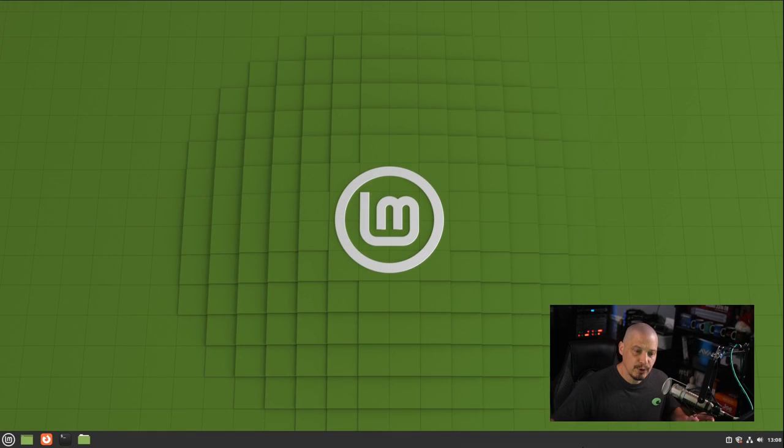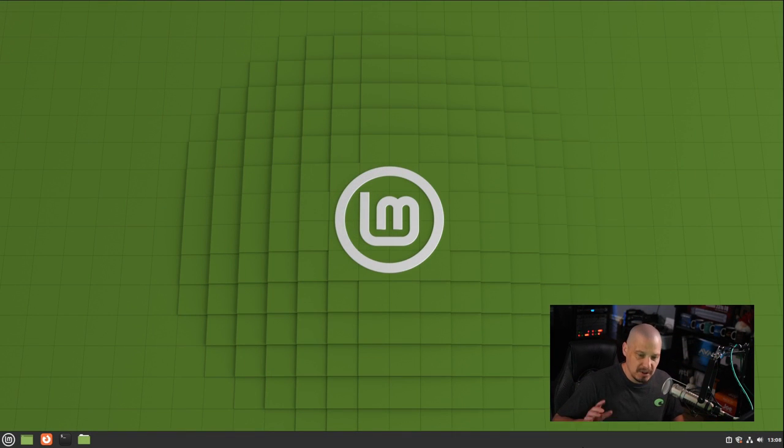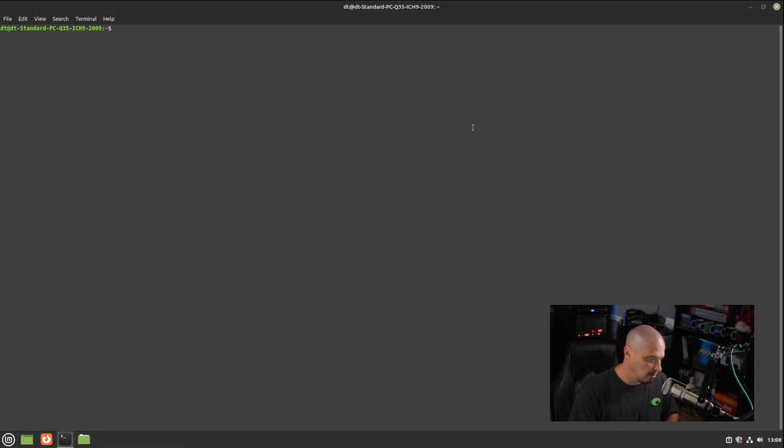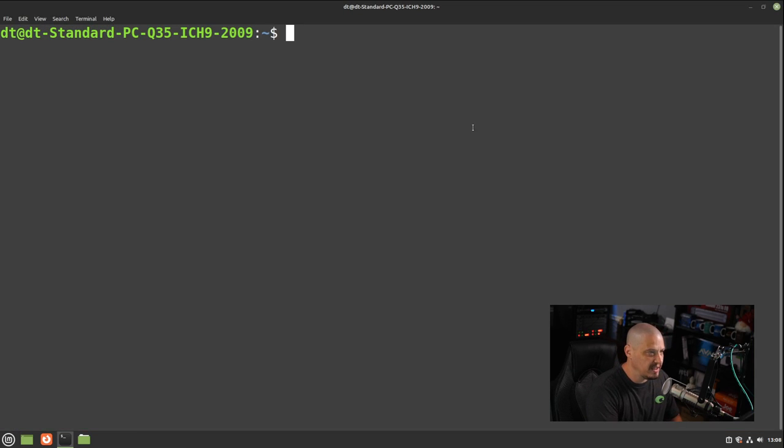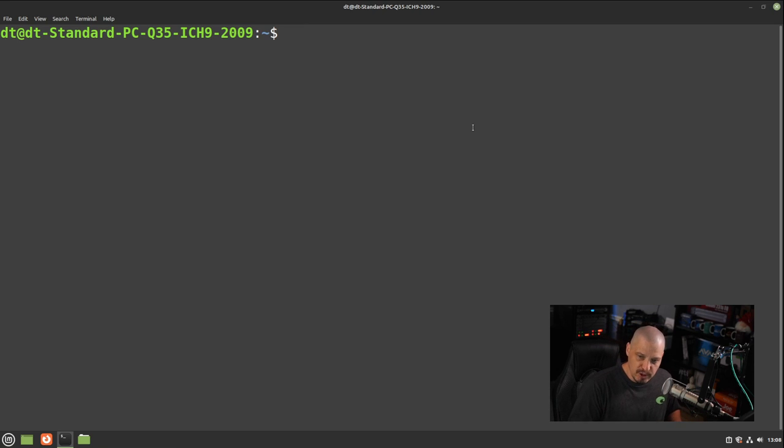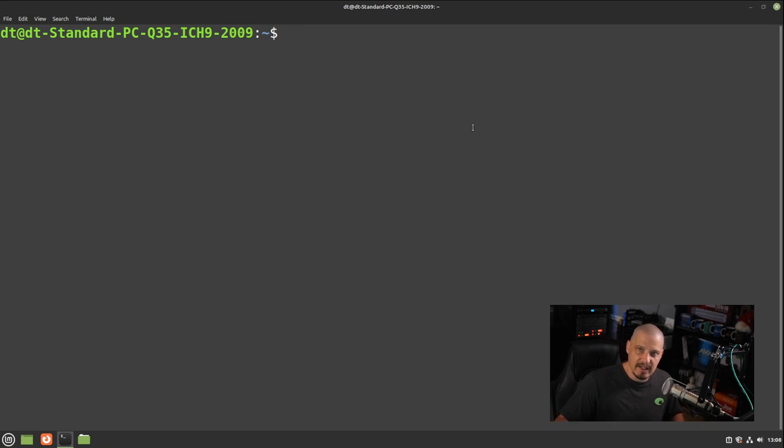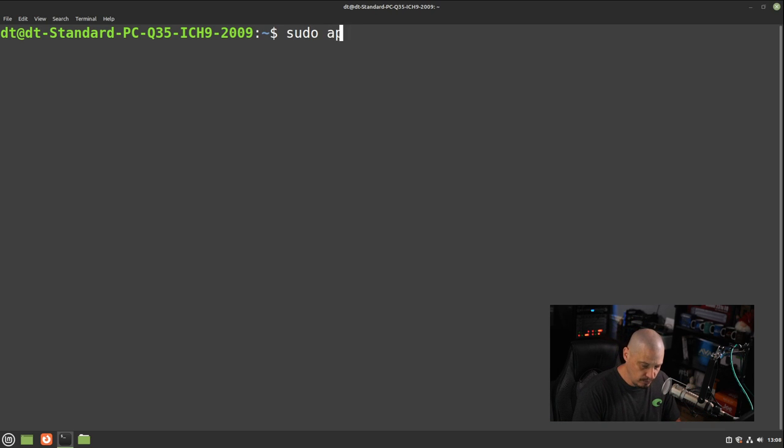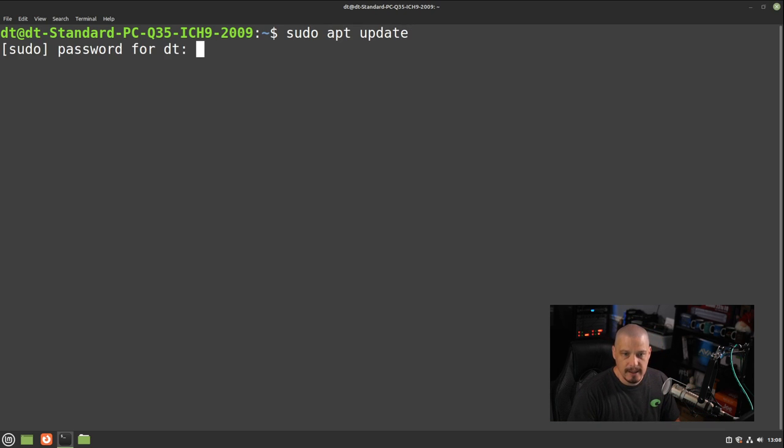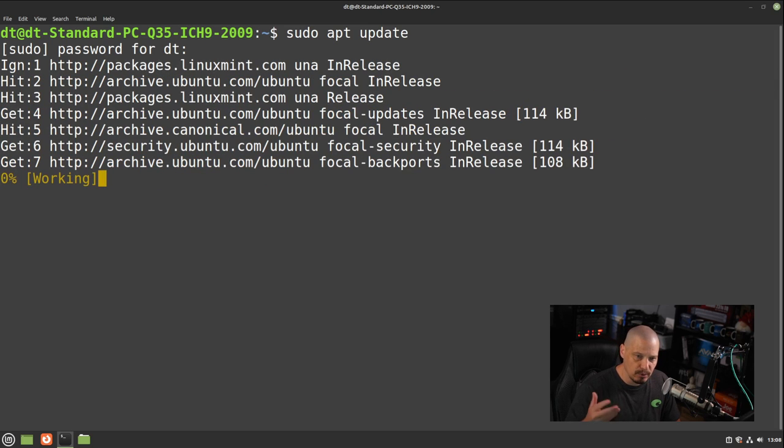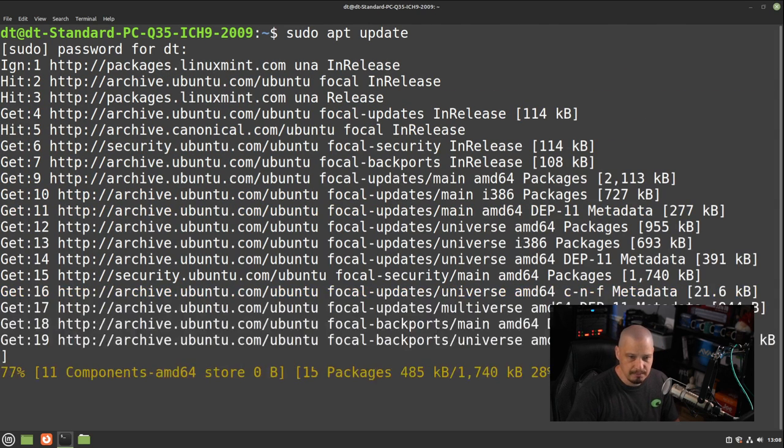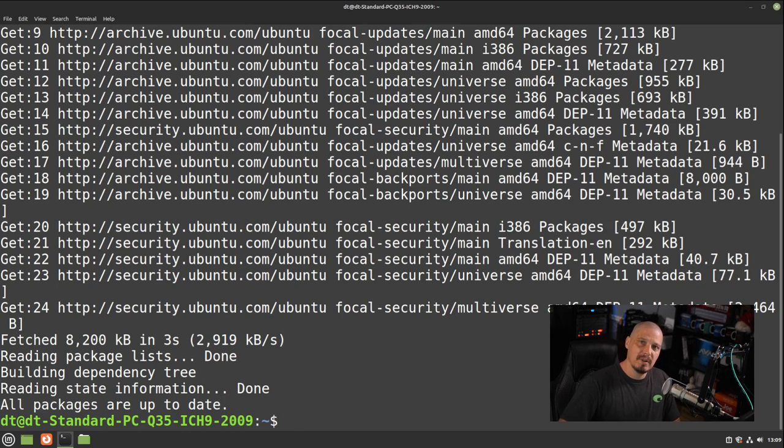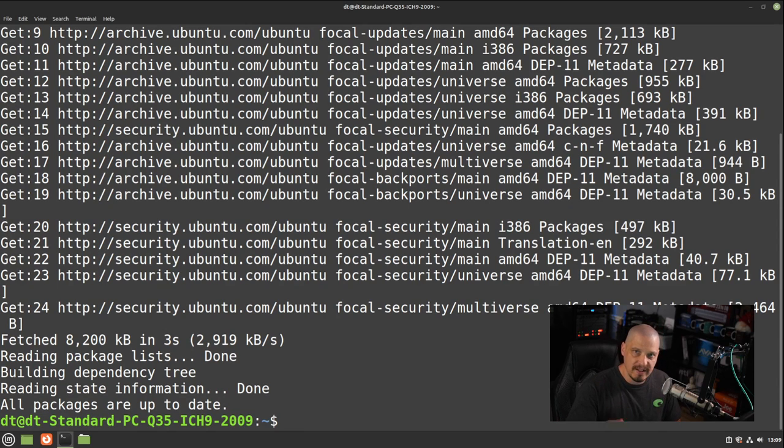So the first thing you need to do is you need to bring up a terminal. So do Ctrl-Alt-T to bring up a terminal in Linux Mint, and then I'll make it full screen and zoom in. Now, before starting a major upgrade from one version of Linux Mint to the next, you do need to run the apt update command. So do sudo apt update, and this will sync the repositories. And the reason we needed to sync the repositories is we wanted to make sure that we are installing the absolute latest version of this package here.